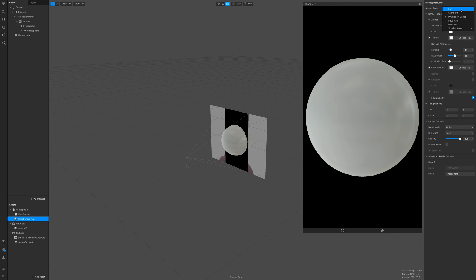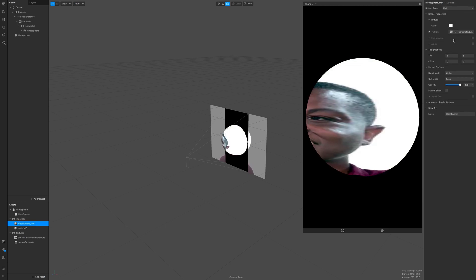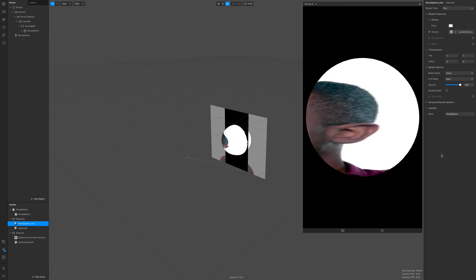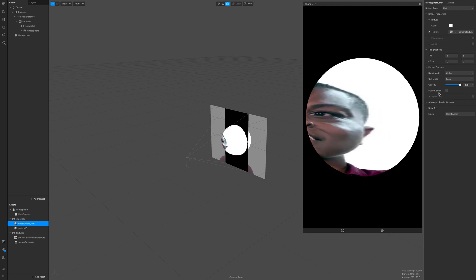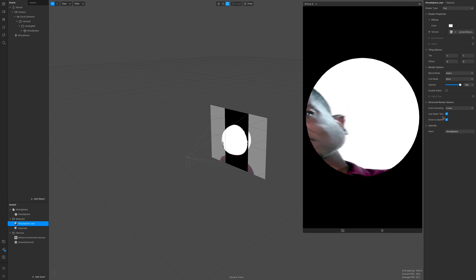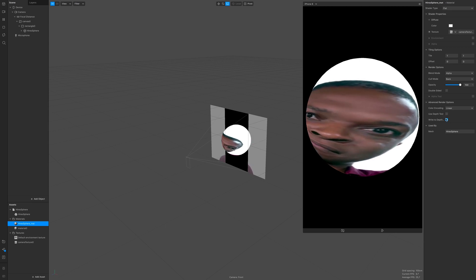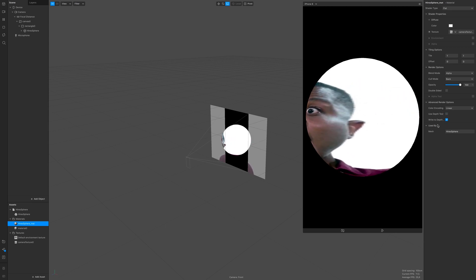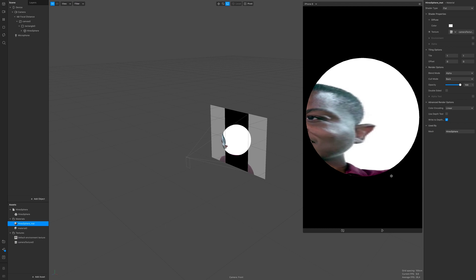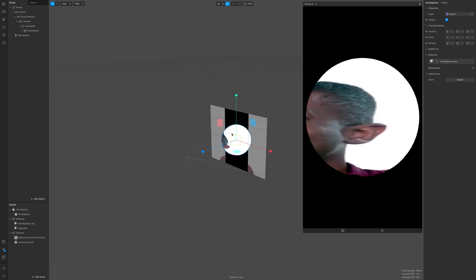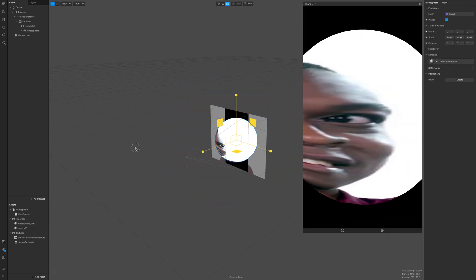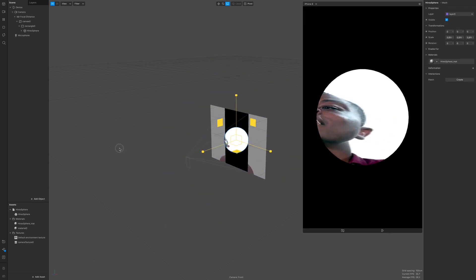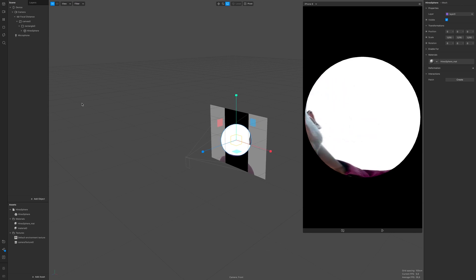And then click on the sphere rectangle sphere material and add the camera texture in diffuse texture. And check the depth options in advanced render options down there and see if something happens. You can scale it up, scale it down, find your balance, and then change view.